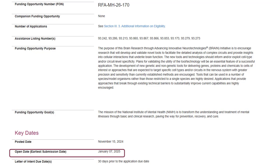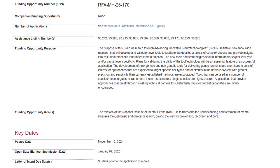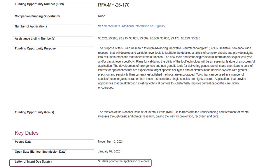The open date is the first date our systems will accept applications — typically 30 days before the due date. Letters of intent are not required, though they are helpful for planning purposes. When requested, we typically ask for letters of intent at least 30 days prior to the due date.